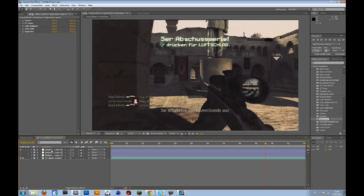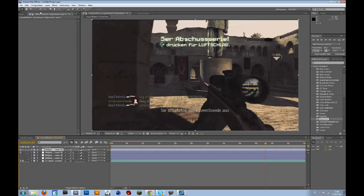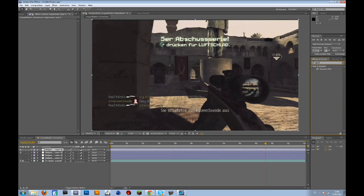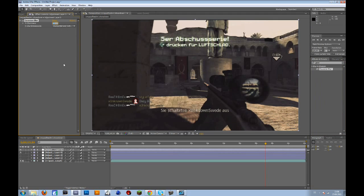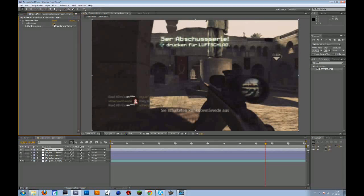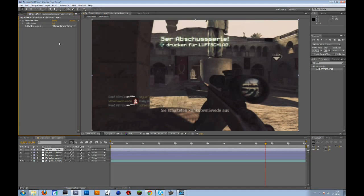So create a new adjustment layer. Go to layer, new adjustment layer, and then type in Gaussian blur. And drag that on the screen. Then change the blurriness to maybe 5 or something, whatever you prefer. Or 3. I will use 2 for this one.